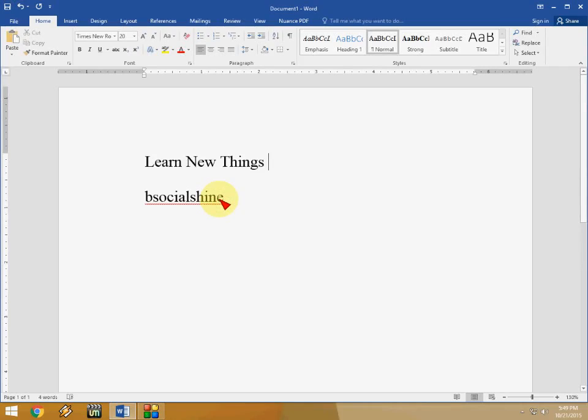Hey guys, welcome back again. I am MJ. Today I will show you some top new features of Microsoft Word 2016. So let's start.